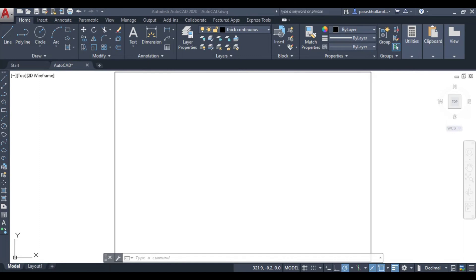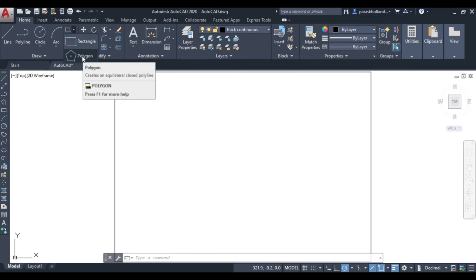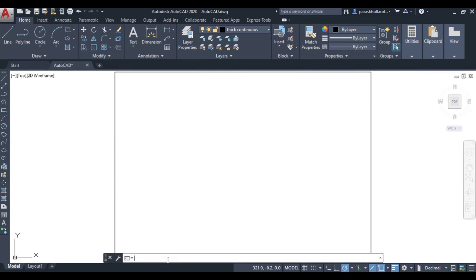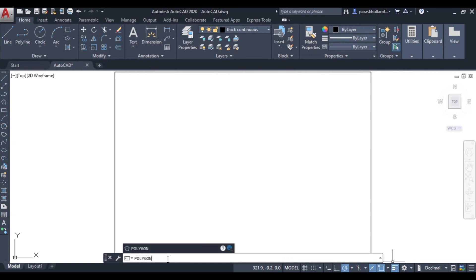The polygon command can be activated by clicking on the polygon option in the toolbar, or you can type 'polygon' in the command bar and press Enter. First, it will always ask you for the number of sides. Let us say the number of sides is five.